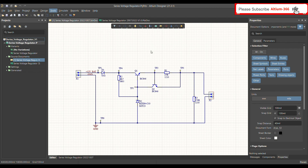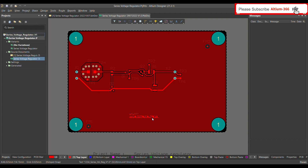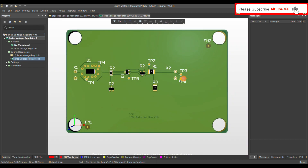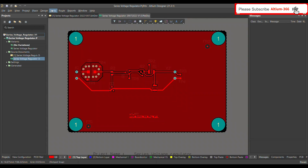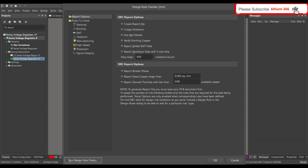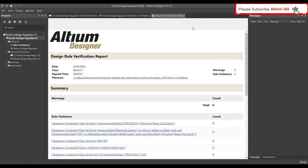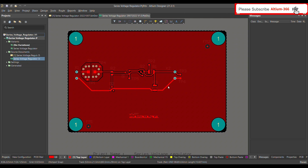I transferred these test points from my schematic to the PCB. Currently I haven't defined any design rules for these test points, so when I perform the design rule check I'm not getting any errors. There are basically four design rules for test points which you have to define, and which are also important for the PCB layout.